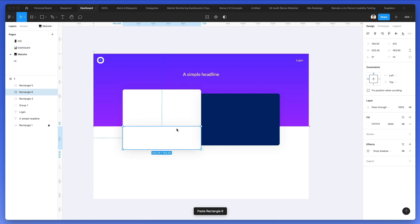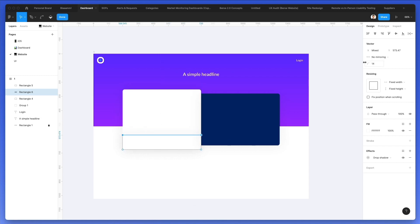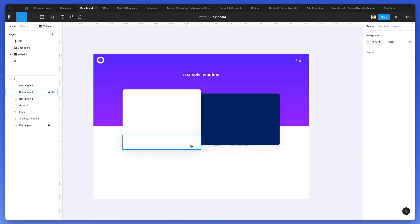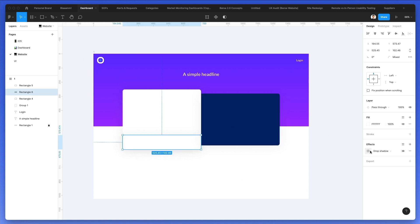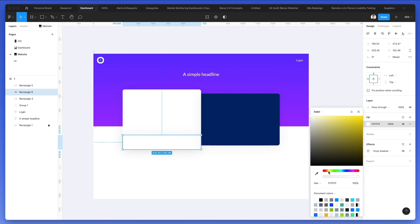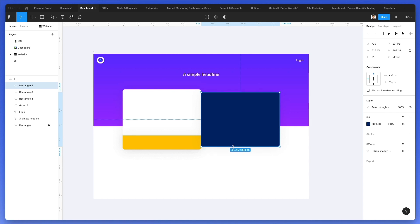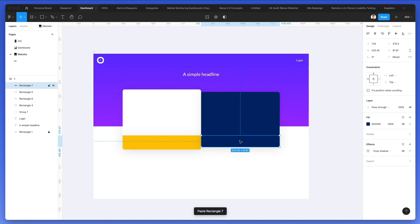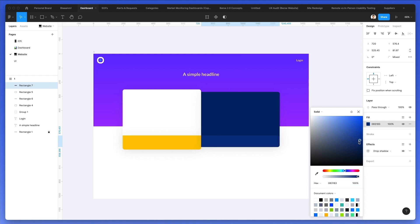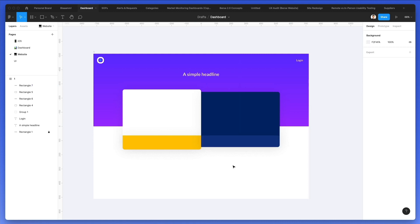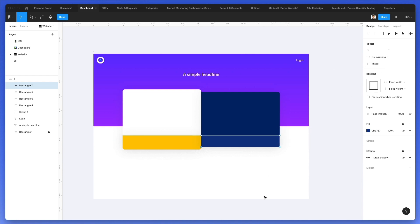Now we're also going to duplicate this rectangle and bring it over here. We'll remove the corner and change the color to a bright yellow that goes towards the orange. Let's bring it over here, increase the size of this element just a little bit. We're going to duplicate this one as well and then make a lighter version for the call to action, which we're going to create in just a second.